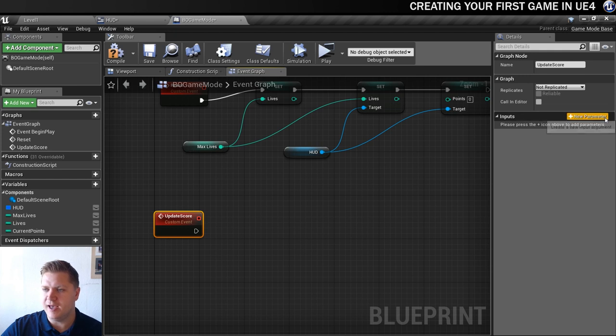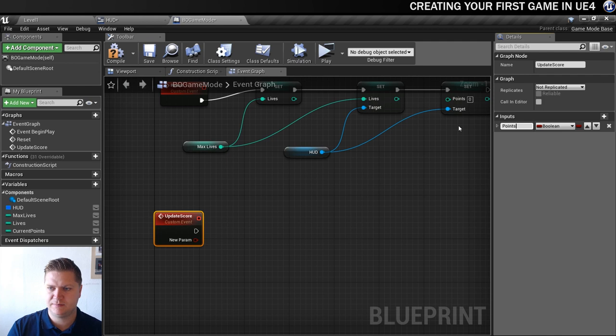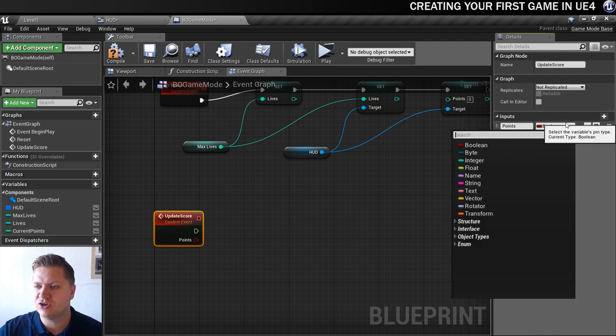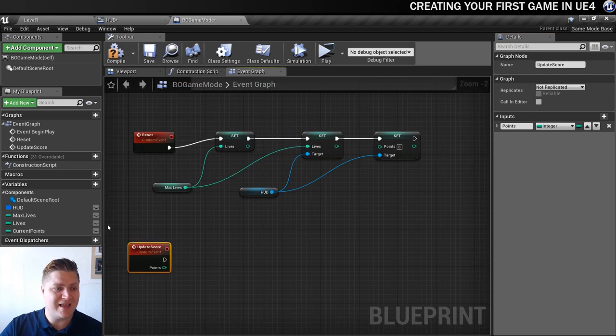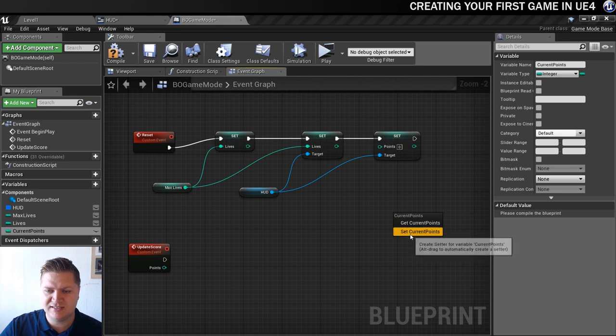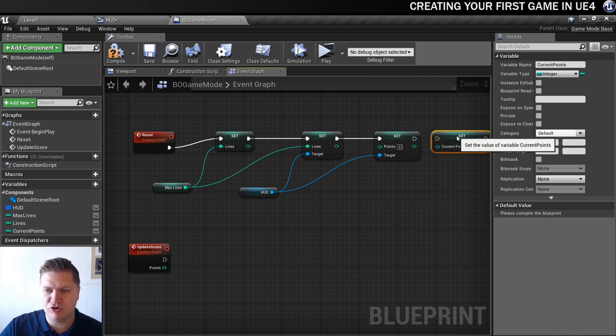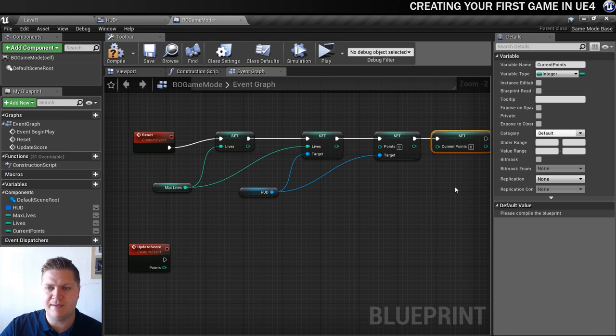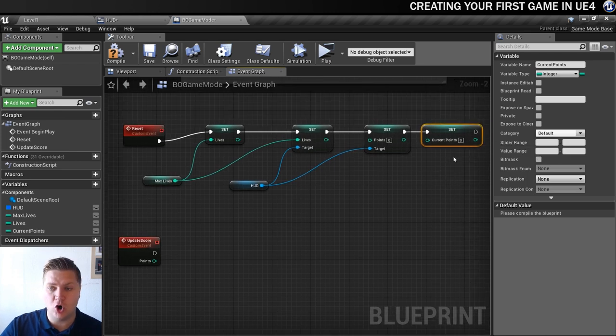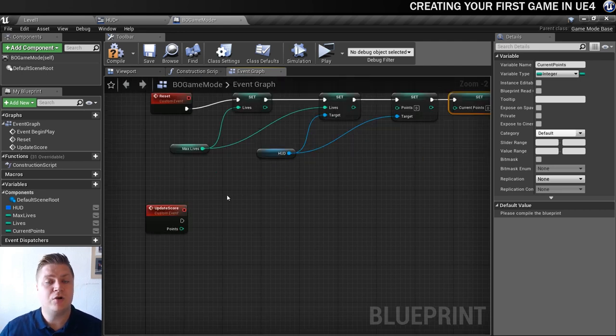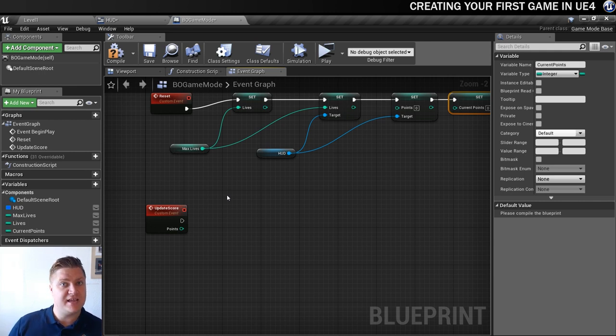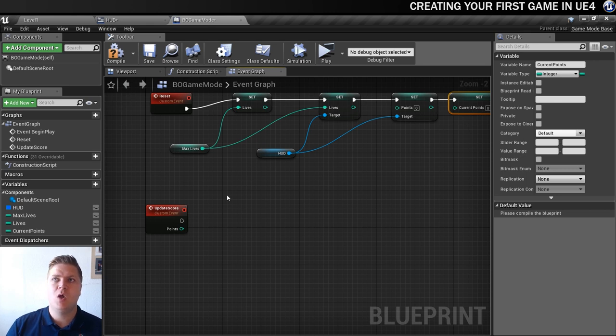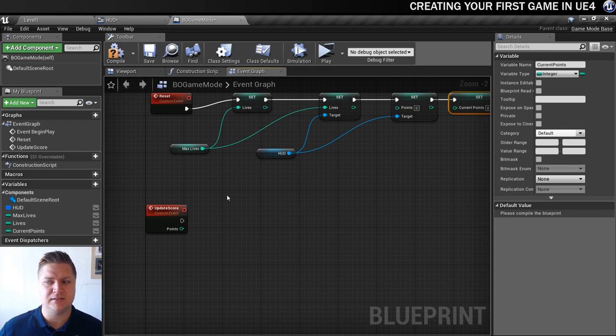We're going to select this new custom event and under inputs here we're going to add a new parameter. I'm going to call that parameter points and that's going to be an integer as well. So now we're going to do this update score script which is going to have a check in it. Because we're going to take points off the player whenever they die, we need to add a check so that if the score ever goes below zero we just set it to zero. We don't want to have minus scores.